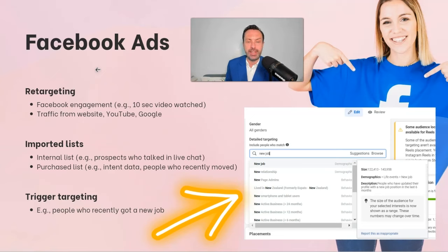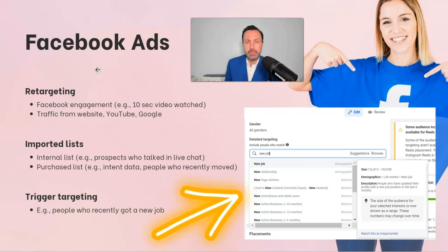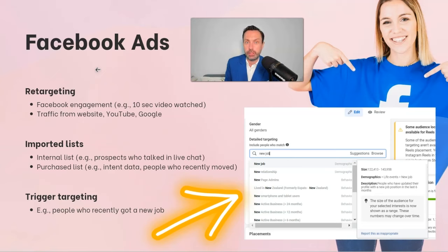I can also go and buy a list — asking somebody for intent data of people that have buying intent — and import those people into the Facebook platform. Or I can target people by buying a list of people who recently moved, who might be interested in furniture, home insurance, and so on.